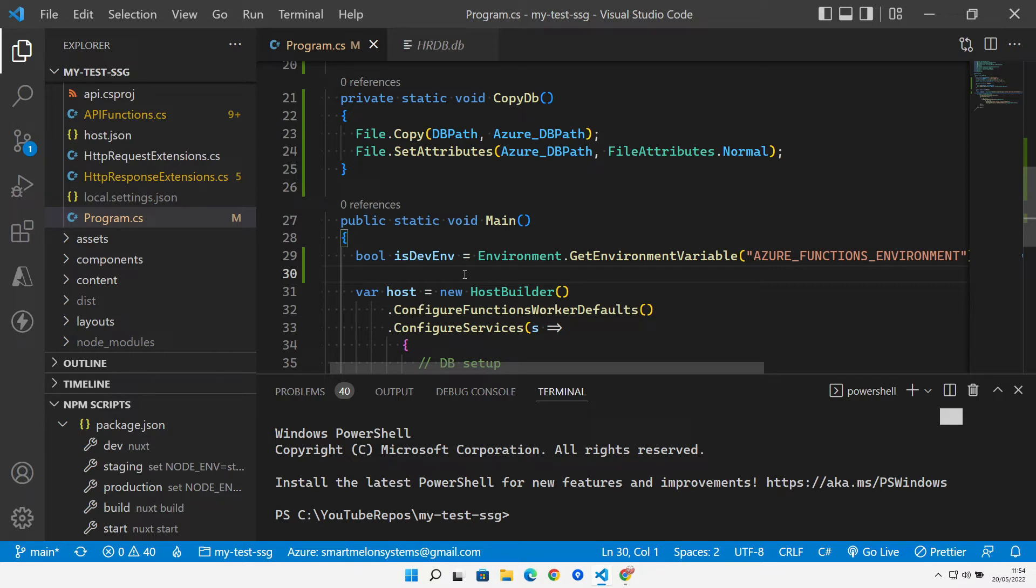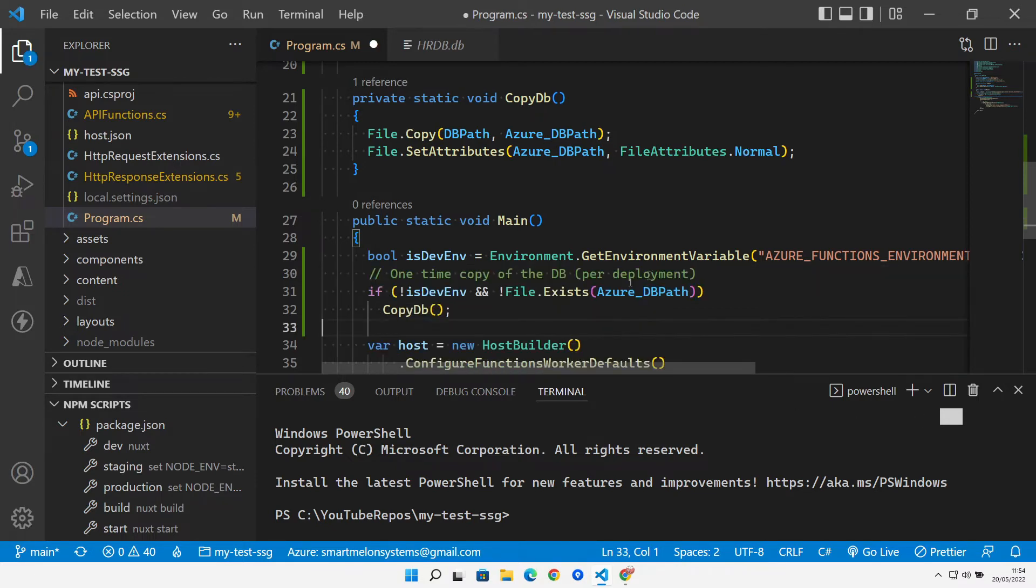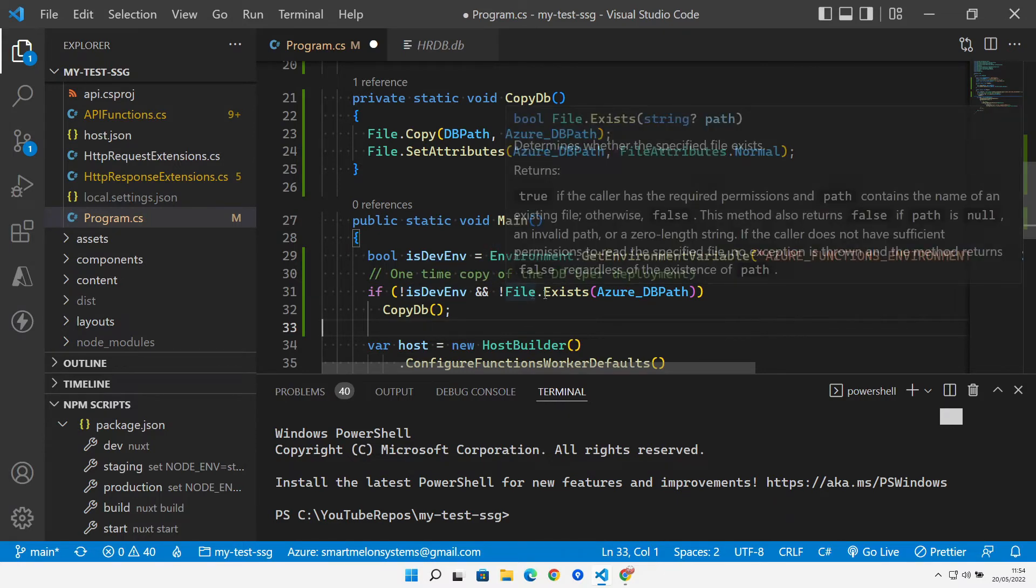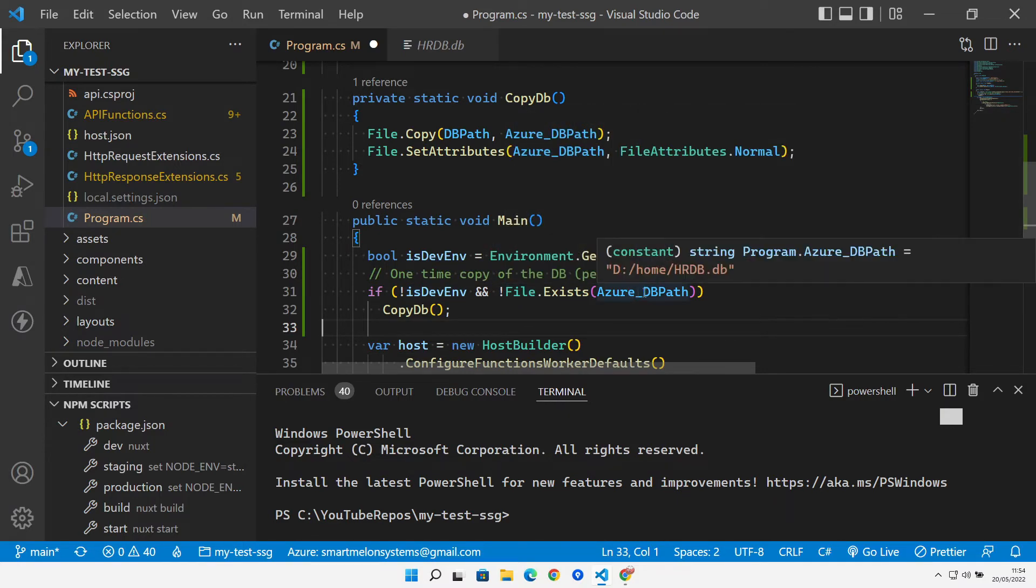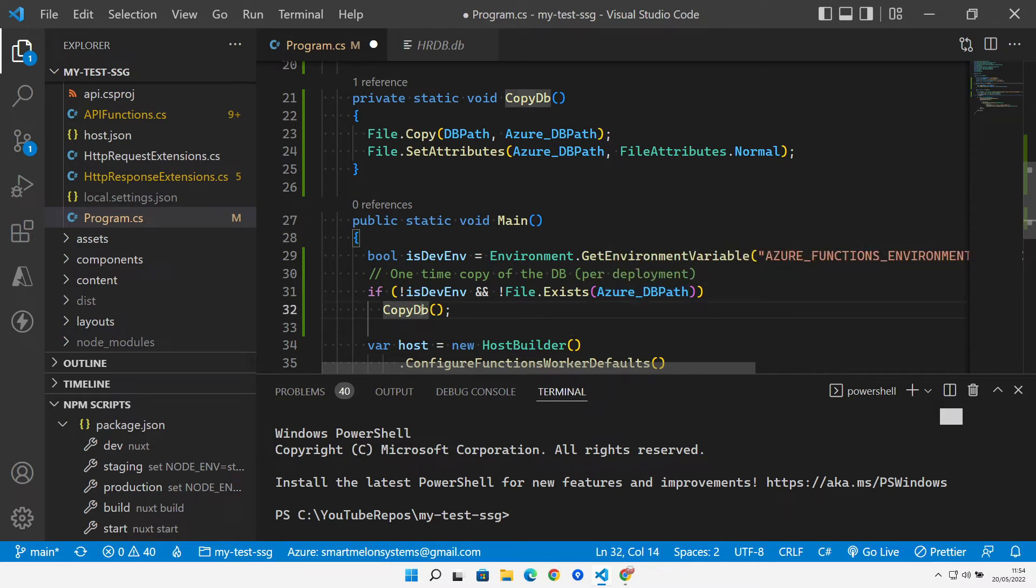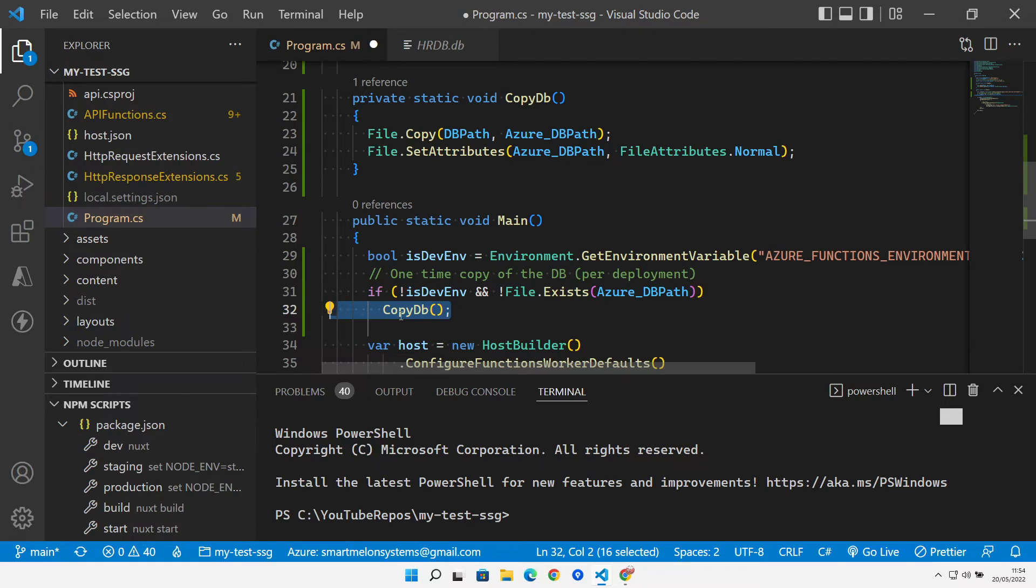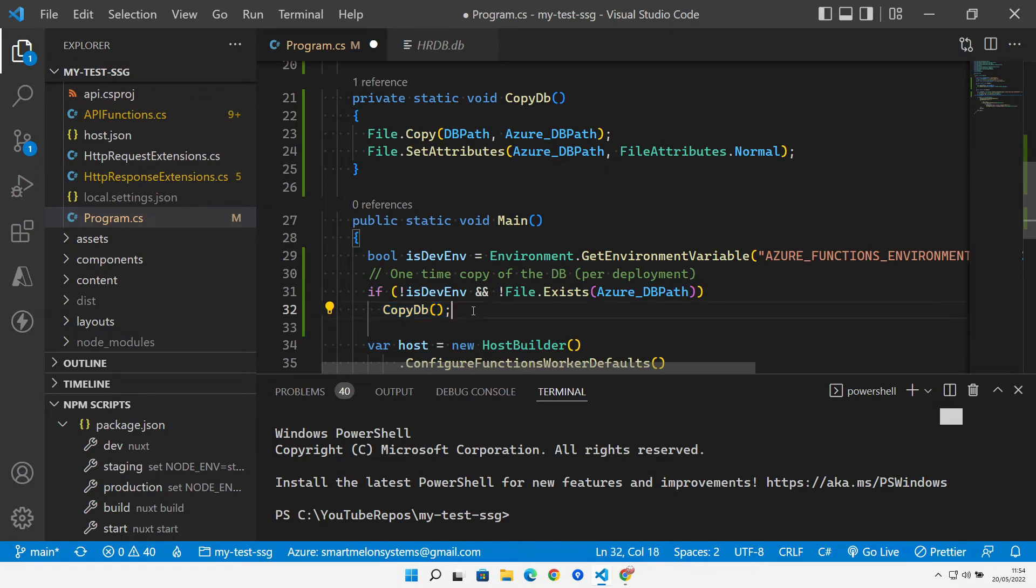Then a quick call after that, if we're not running in development and the file doesn't already exist in the d:/home directory, then we go ahead and copy it from our app data folder to the d:/home directory. So this is a one-time method that gets called here per deployment. Every time we deploy, the first time we run our function, it will copy the database to the right place so that our API can find it.